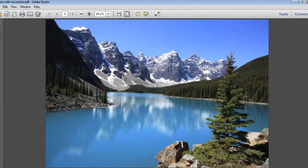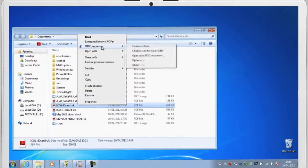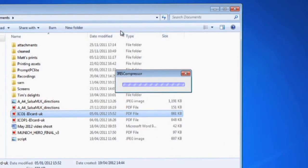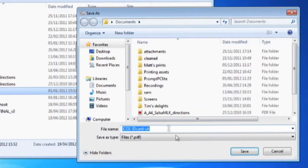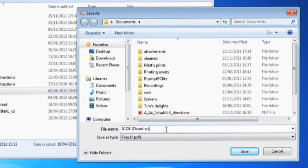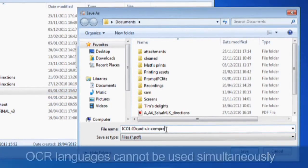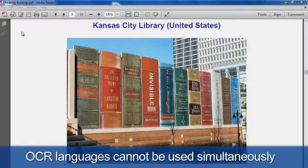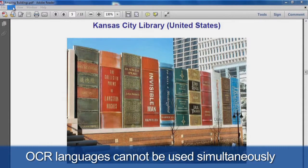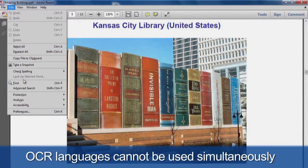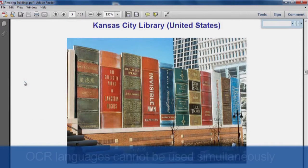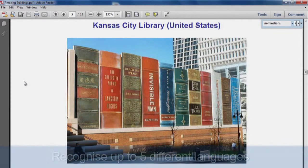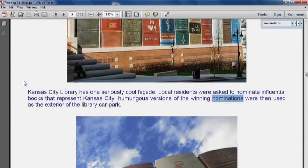The files you create with IRIS Compressor are fully indexed thanks to IRIS's renowned OCR technology. Now you can find them in a click by searching any word within the original text. Since IRIS Compressor allows you to recognize up to five different languages, you're always sure to find the precise information you need.